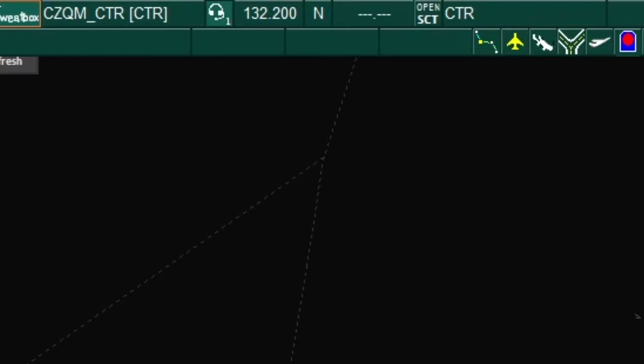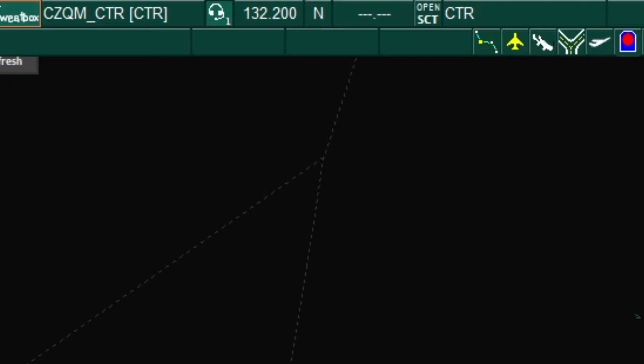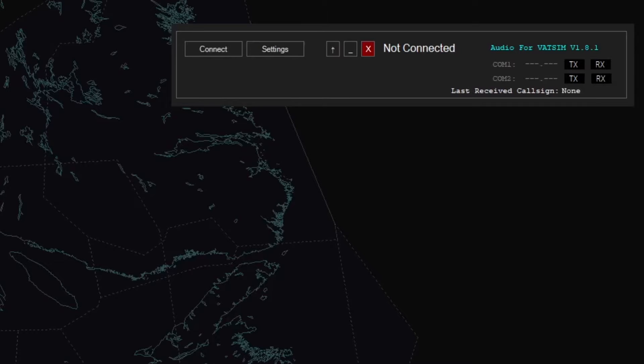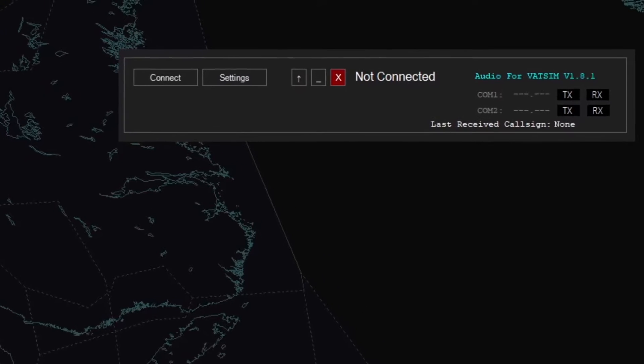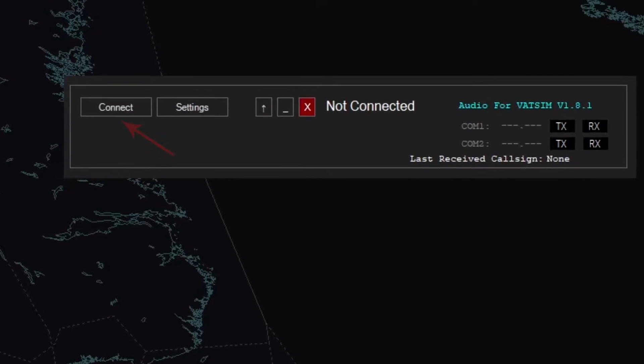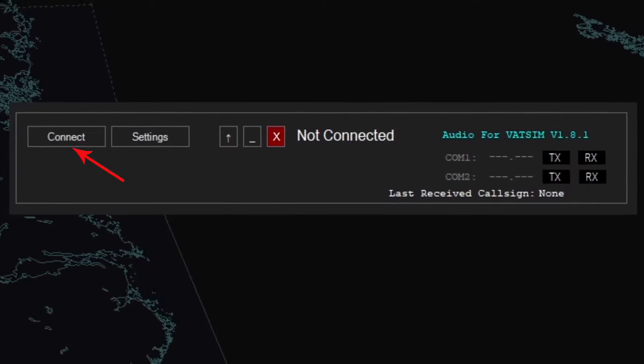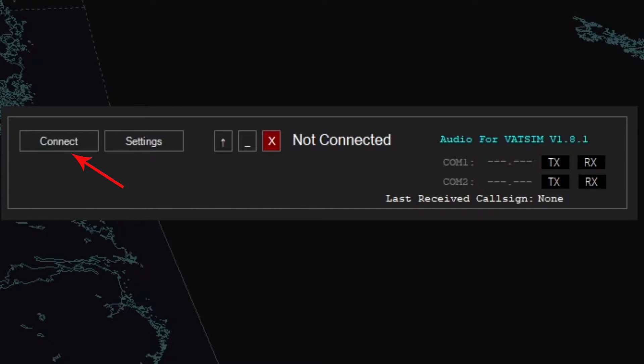Next to the headset icon is the frequency box. This will show the prime frequency that you have selected from the voice communication setup. When selecting your login profile, this process is done automatically. The profile will select the appropriate frequency and prime it for you. Note, you will still have to connect with the Audio for VATSIM AFV client as well.